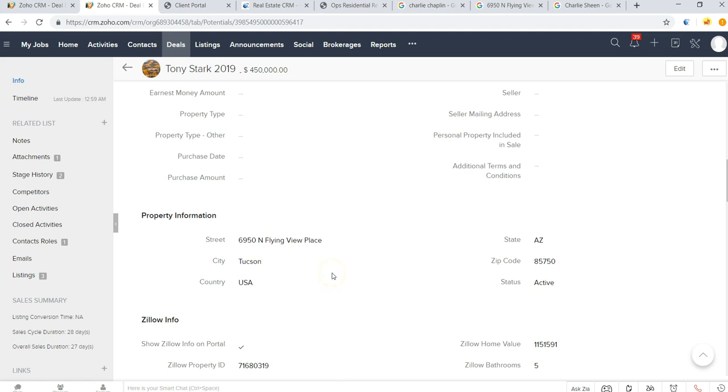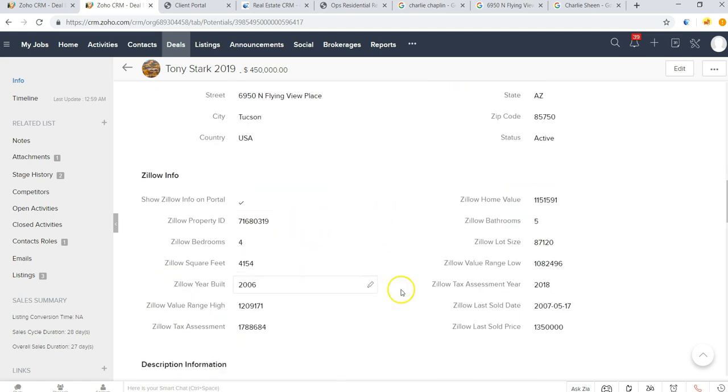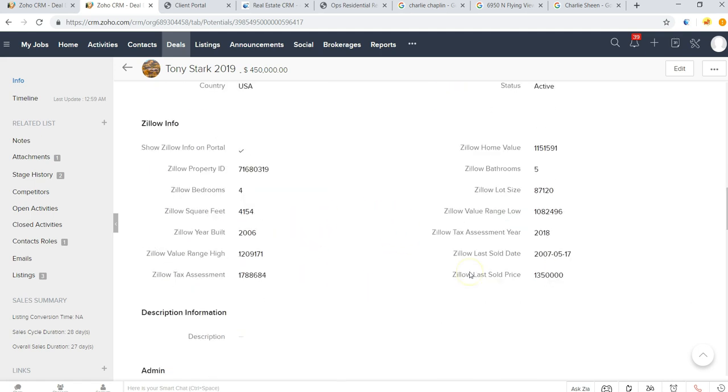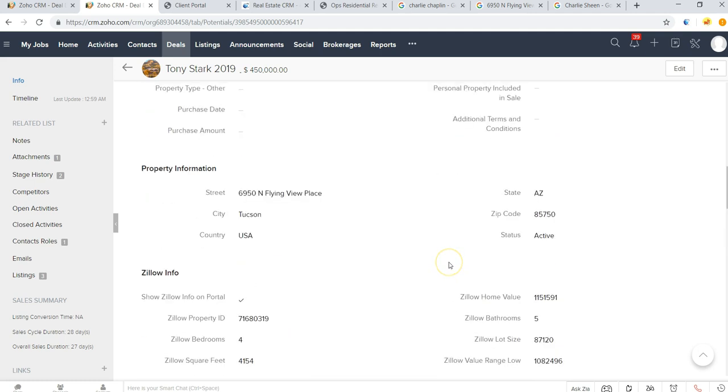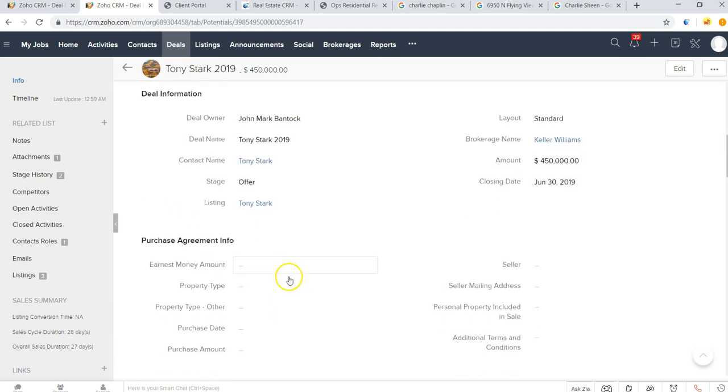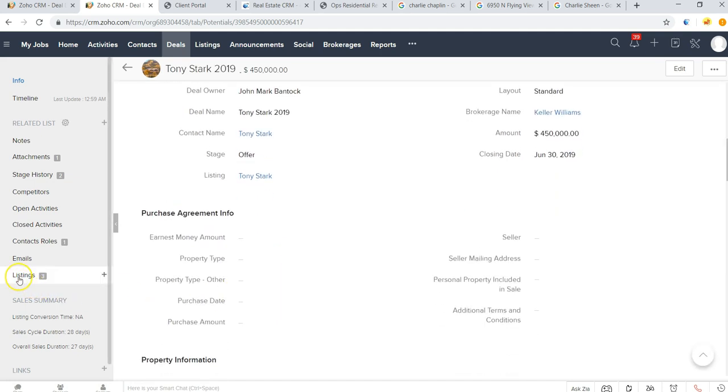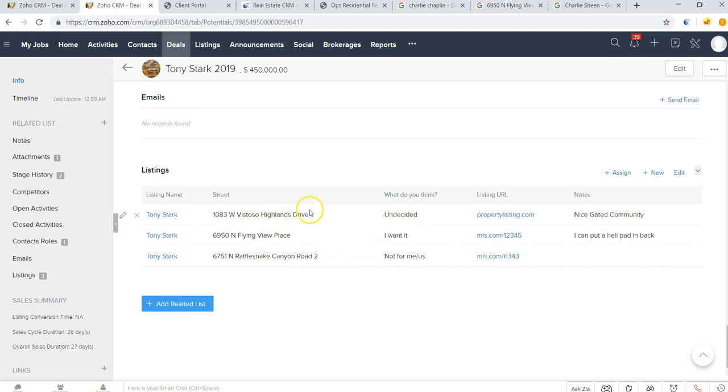We have some of the property information here that he's purchasing. We sucked in the Zillow information as well, and now we can see that as part of this deal for this property that he ended up purchasing, he actually took a look at three different listings.